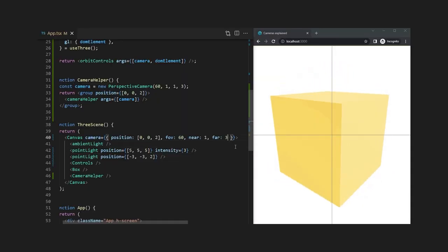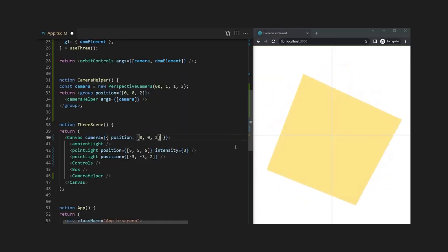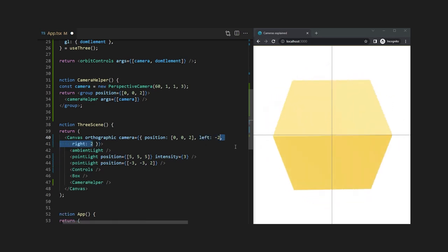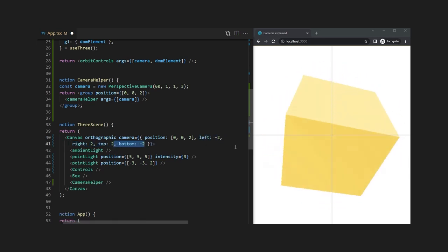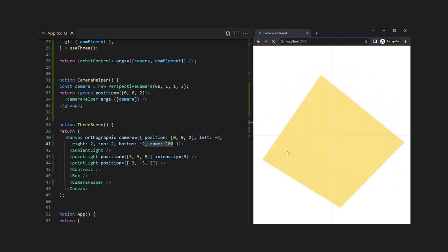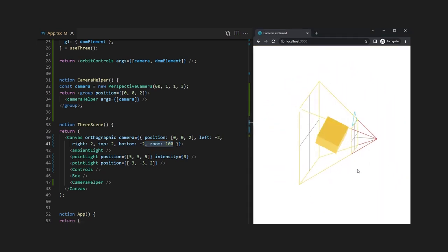Now let's create an orthographic camera ourselves by removing the old properties and adding the orthographic property to the canvas element itself. We also need to specify the left, right, top and bottom and let's add a zoom so that the cube is well visible in the screen.